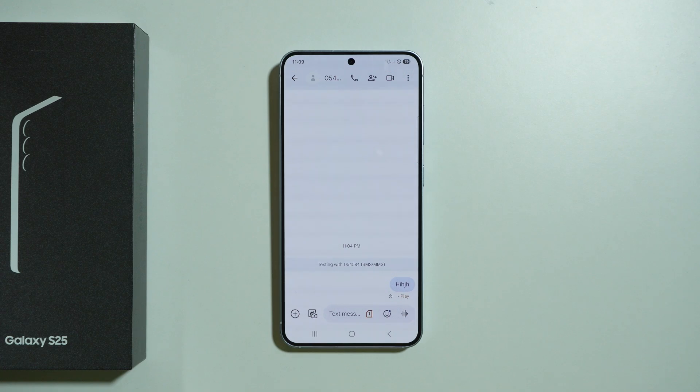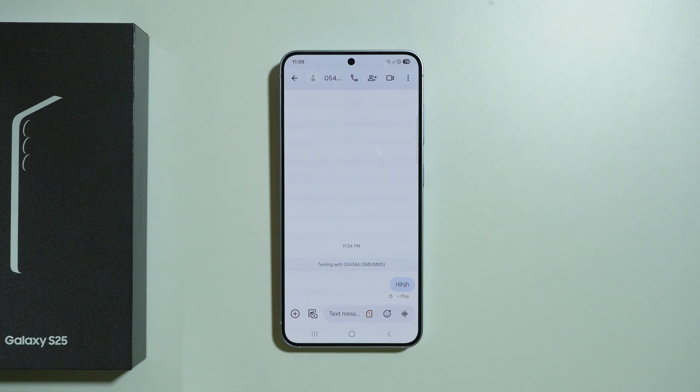Hello, in this video I'm going to show you how we can copy and paste a text on Samsung Galaxy S25.